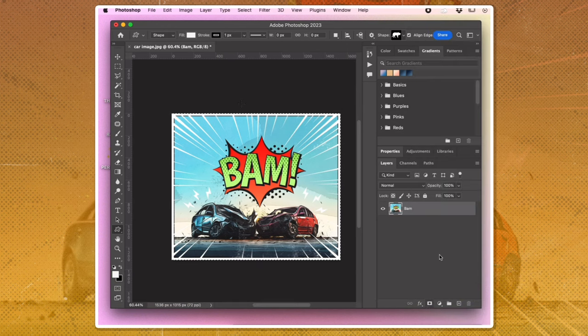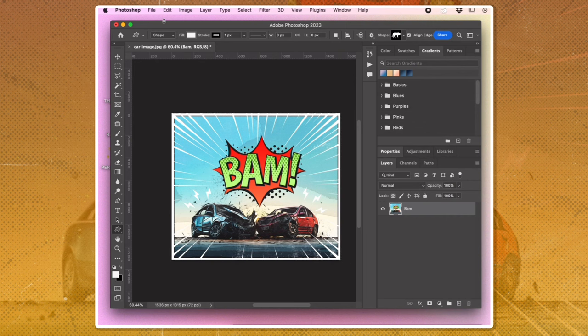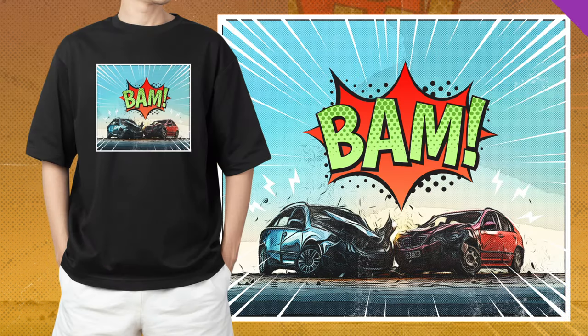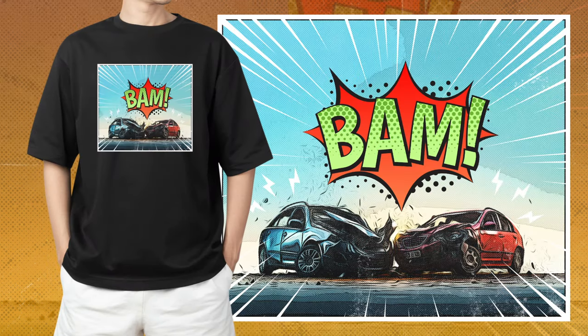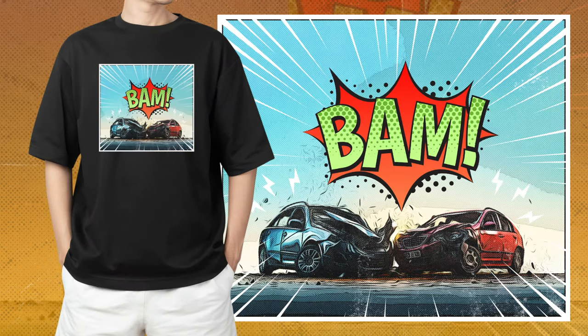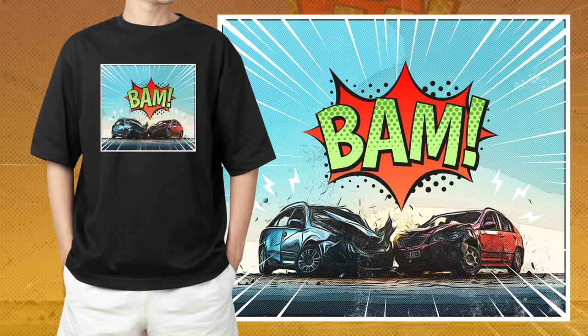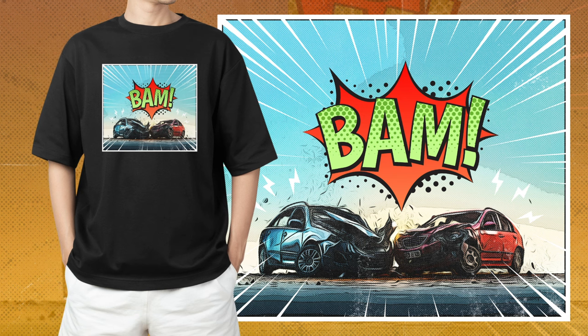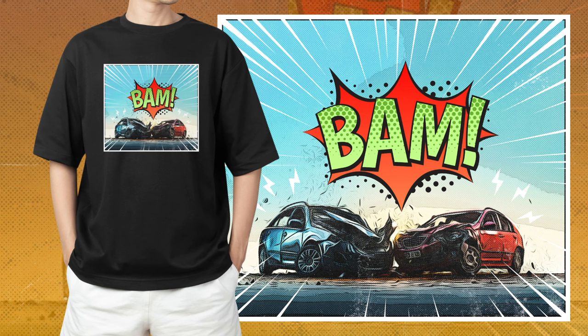You've transformed your photo into a stunning comic book style image. Stay tuned for more exciting tutorials and learn more about DTF printing. Let's go.